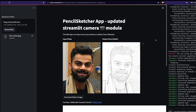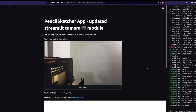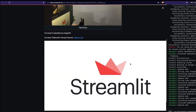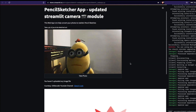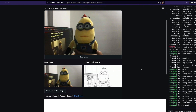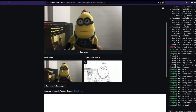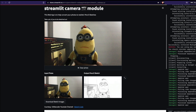Let's go back to the app and wait for it to update. I've already given camera rights, and you can see the camera module is live. I'm going to take a picture of a minion as a test. I've taken the picture, and you can see we have the input image on the left and the output pencil sketch on the right — powered by the Streamlit camera module. You can also download the sketch images if you want.